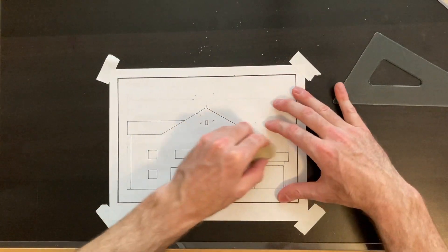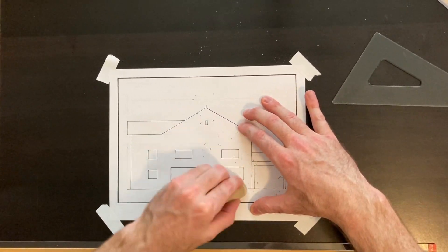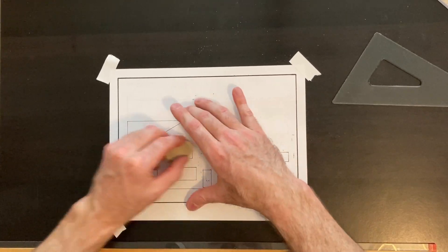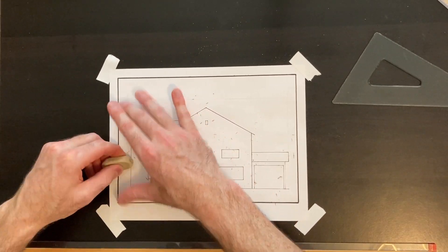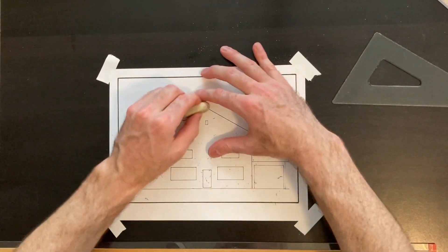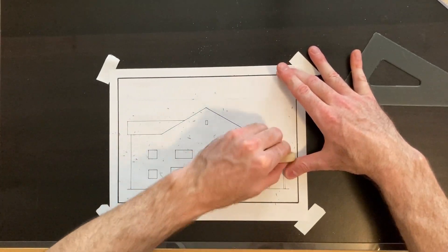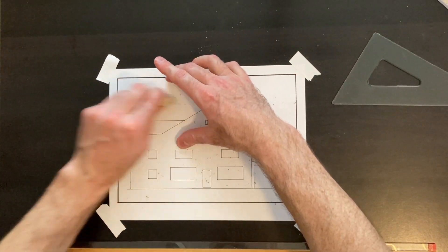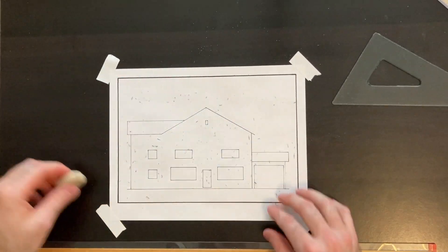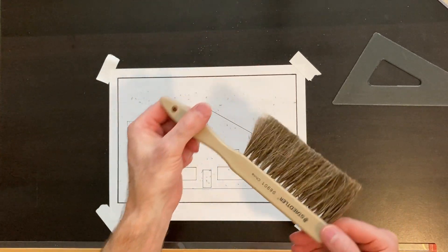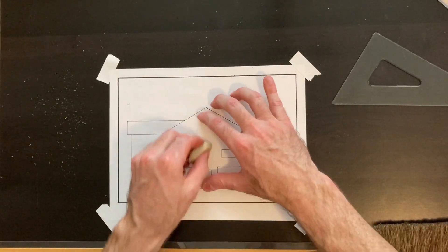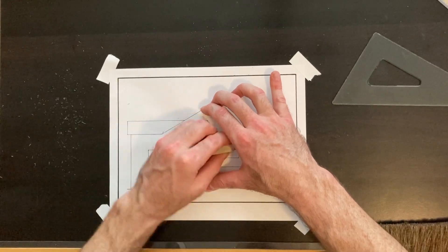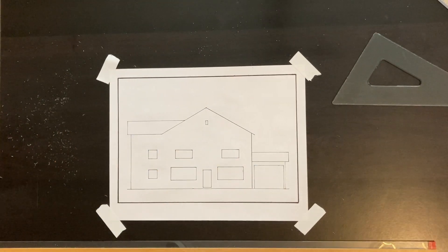We're just going to gently and carefully erase all of our pencil lines. You want to try not to use your hand to sweep away your eraser particulate. You want to use a brush, a drafting brush, in an effort to minimize the amount of oils from your hands or dirt from your hands contaminating your drawing. I'll show you that drafting brush here. There's a drafting brush. Just gently sweep away the eraser particles. And do a little bit more erasing. That's pretty much our finished drawing for today.